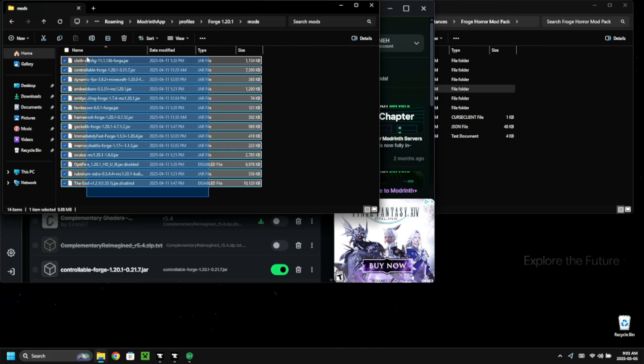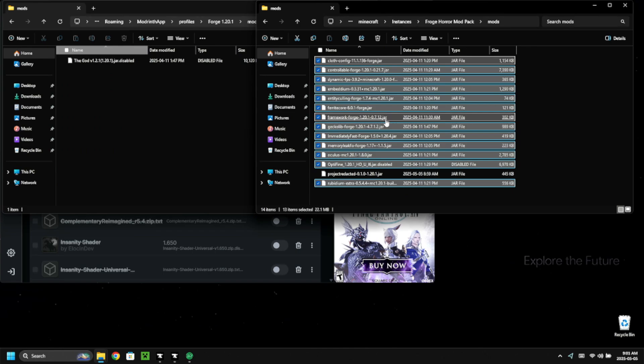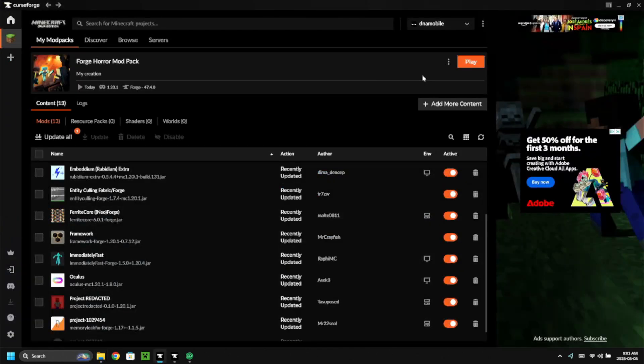Use Ctrl+C to copy, then navigate back to CurseForge. If the mods don't show up, just click the refresh button and they should all load in. These are the mods we set up with Modrinth using Forge, so they should work just fine with no issues.